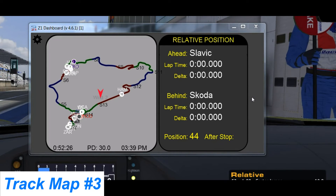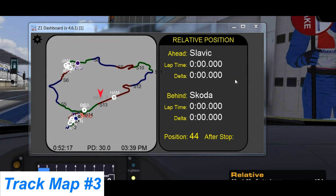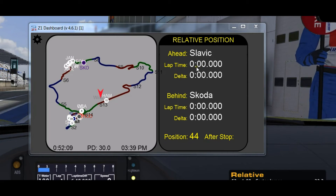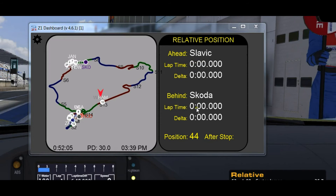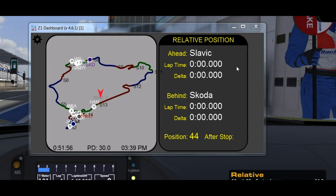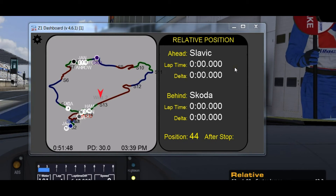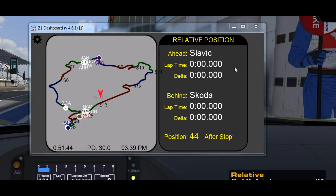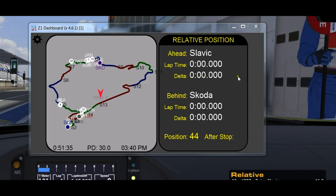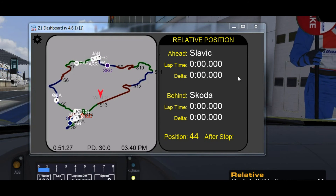Moving on to track map number 3. This one includes relative position to the car ahead of you and the car behind you. In this practice session, the car ahead of me is in 43rd position and the car behind me is in 44th. They haven't set lap times so their lap time shows 0. In a race this would show their last lap time. The delta in practice is the difference between your best lap and their best lap. In a race, the delta shows whether you gained or lost to that competitor in the last lap — for example, minus 0.5 if you gained half a second, or plus 0.5 if you lost half a second. This lets you know if you're pulling in the car ahead or if they're pulling a gap on you.